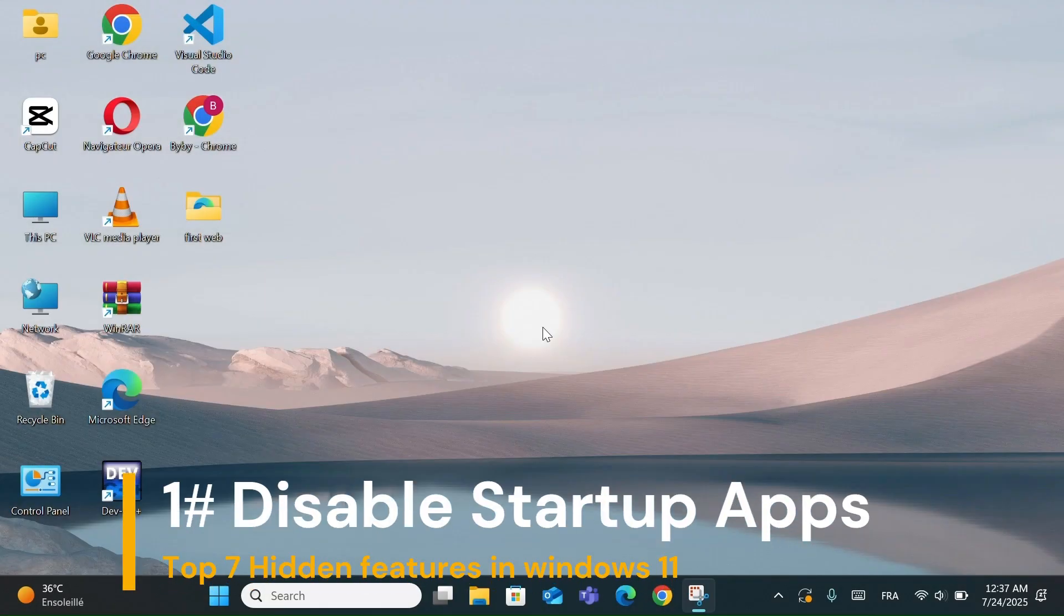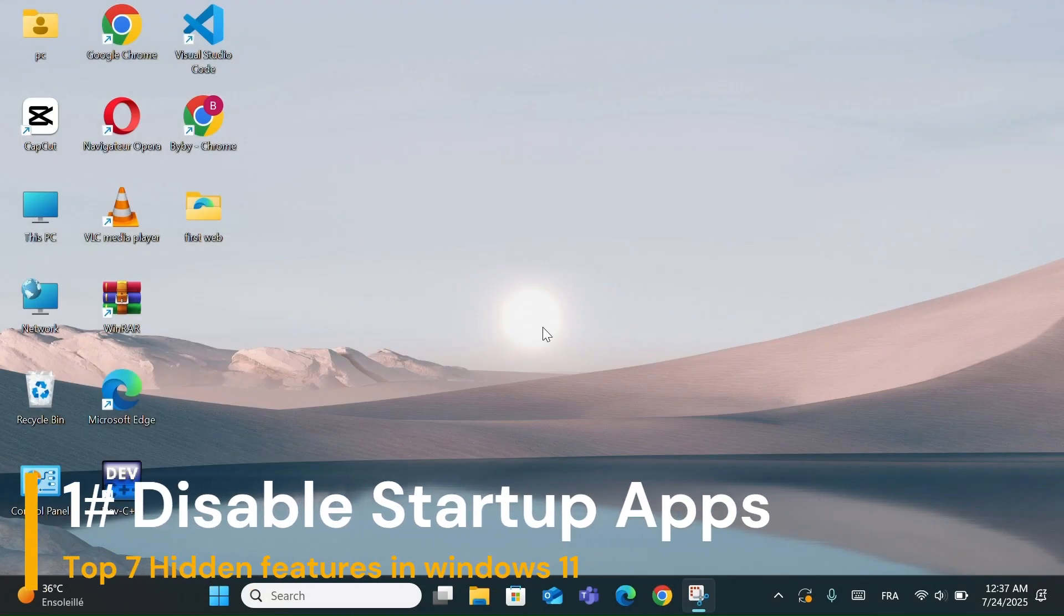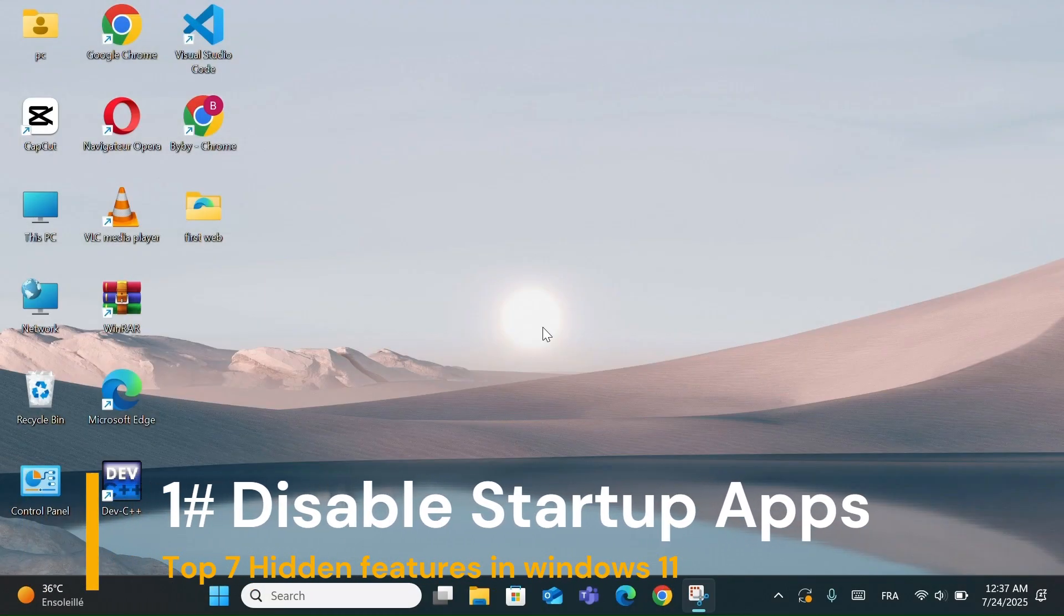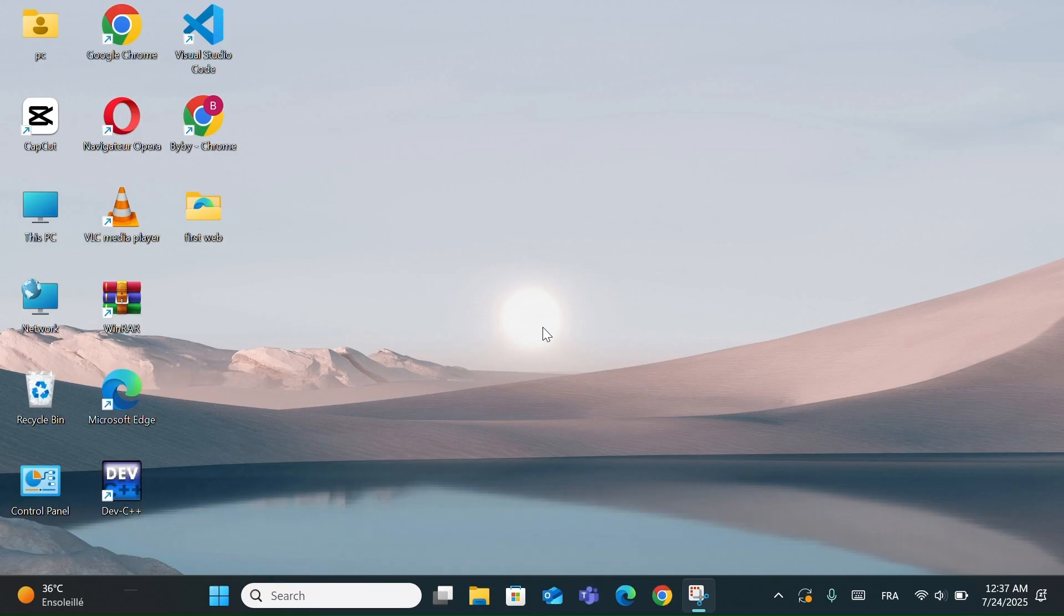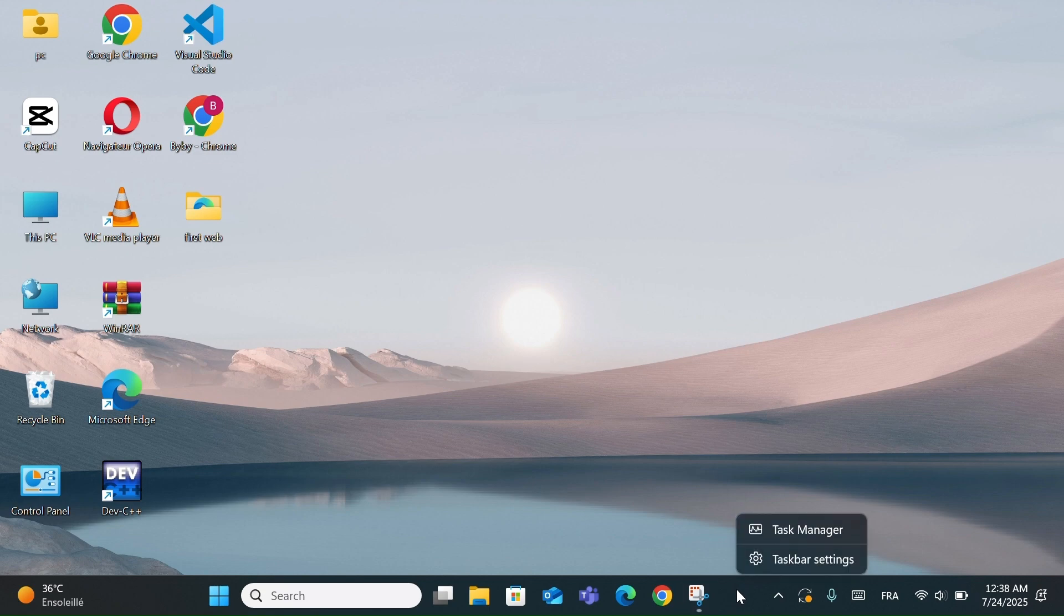Feature number 1: Disable Startup Apps. Now I'll show you how to disable startup apps in Windows 11 and slow down unnecessary background programs that make your PC boot slower. Just right-click on the taskbar and open Task Manager.